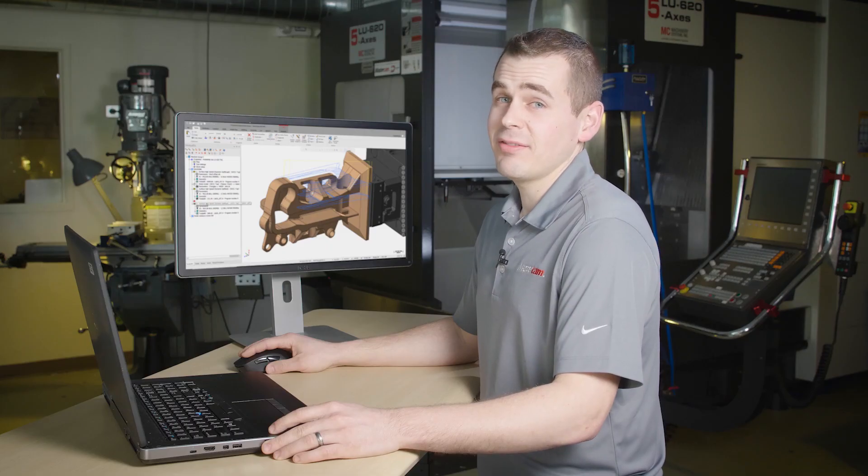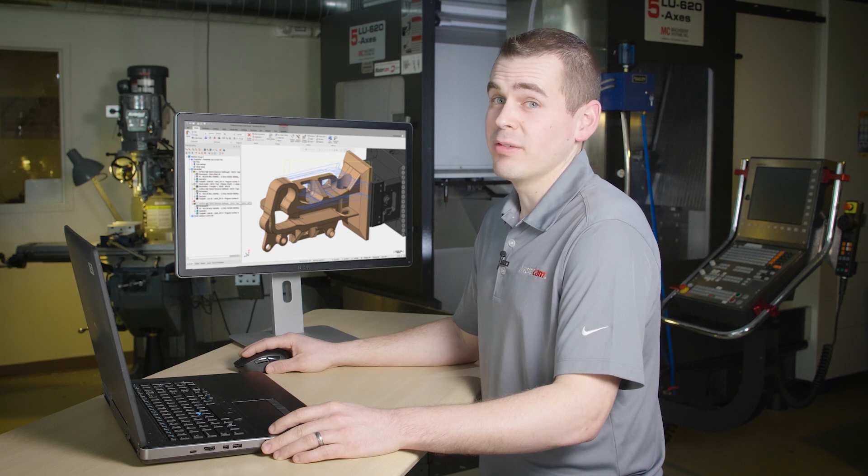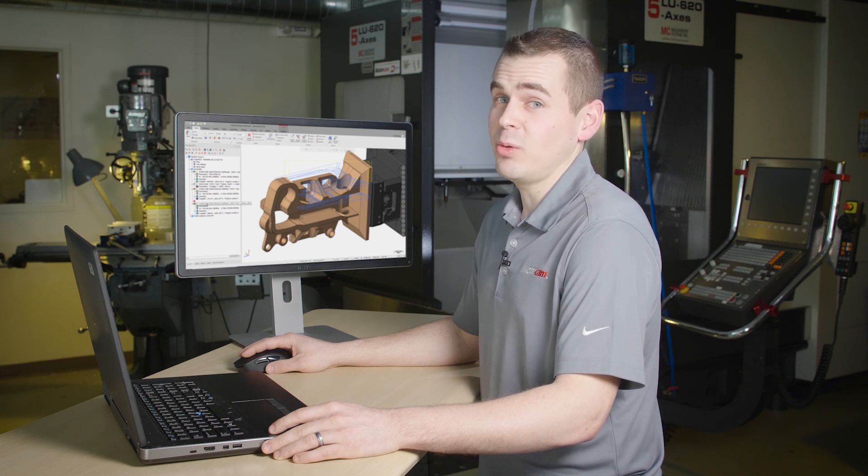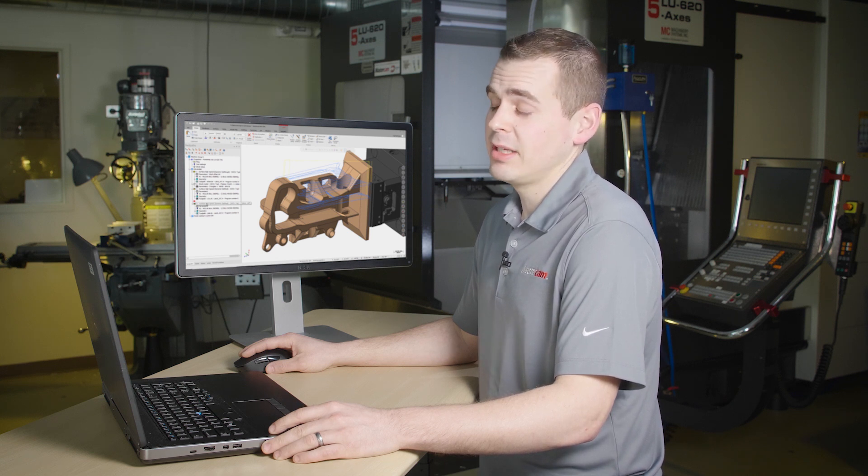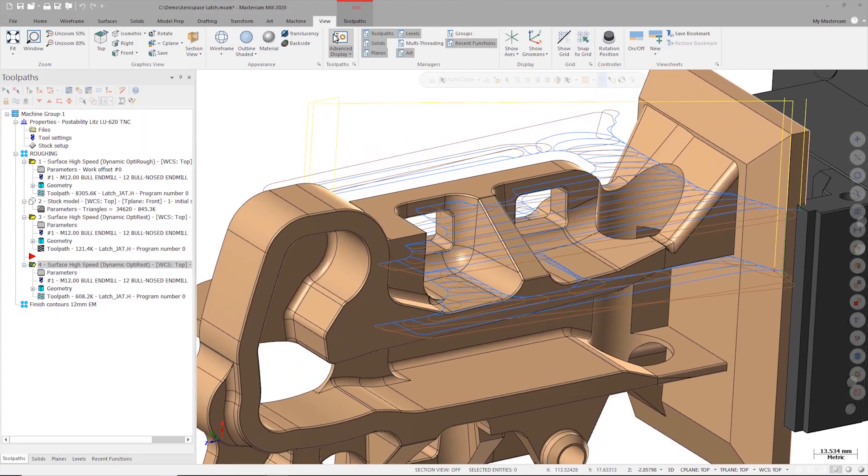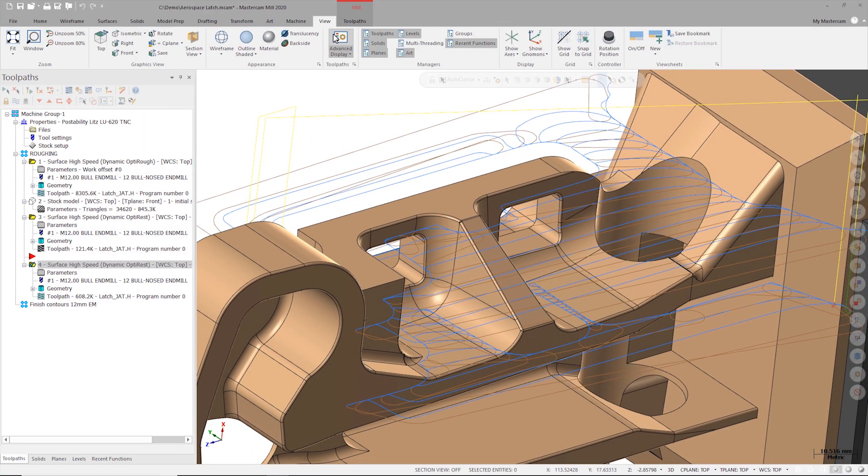To access advanced toolpath display I'll go to the view tab and click on the advanced display under the toolpath group. In the graphics view Mastercam is now displaying the micro lift repositioning moves in brown and the toolpath feed moves in blue.